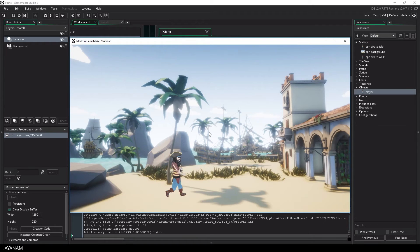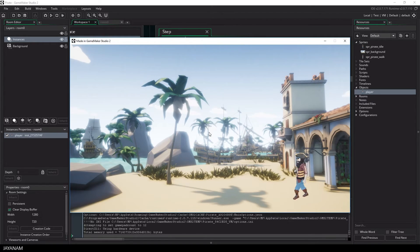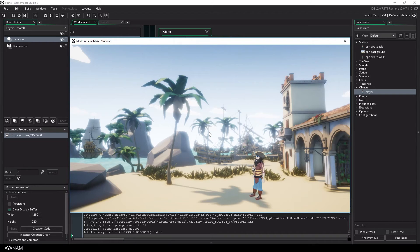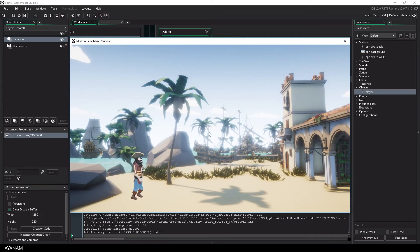That works really nice. The next animations will be jumping and attack, and I will also bring this to the Godot engine.